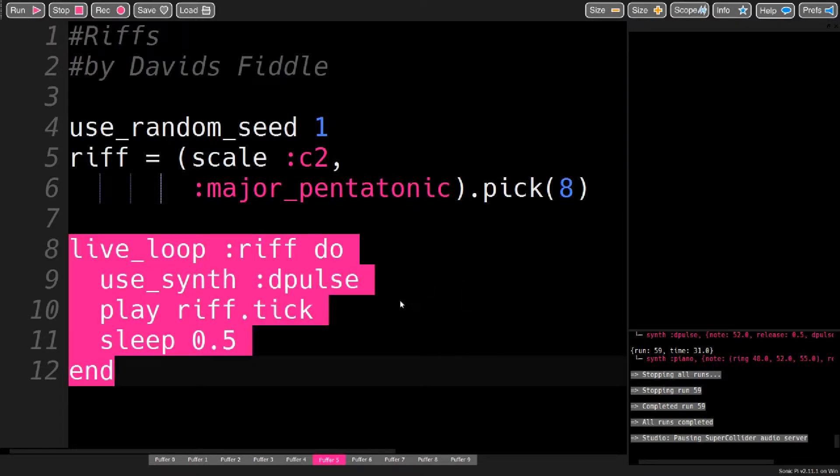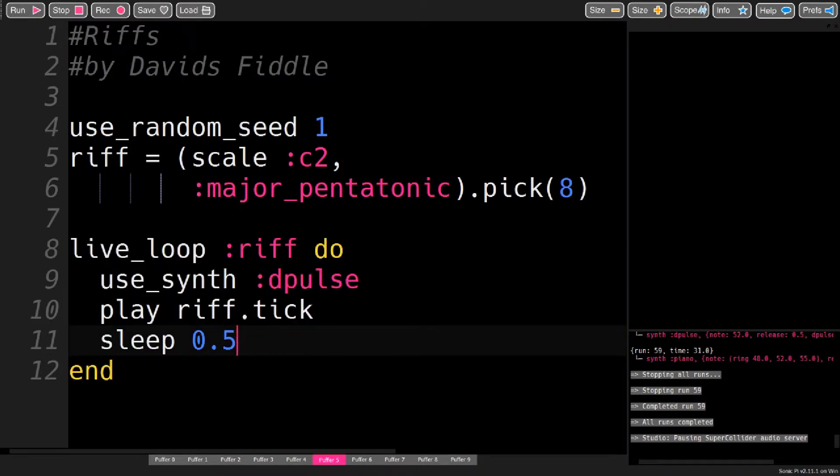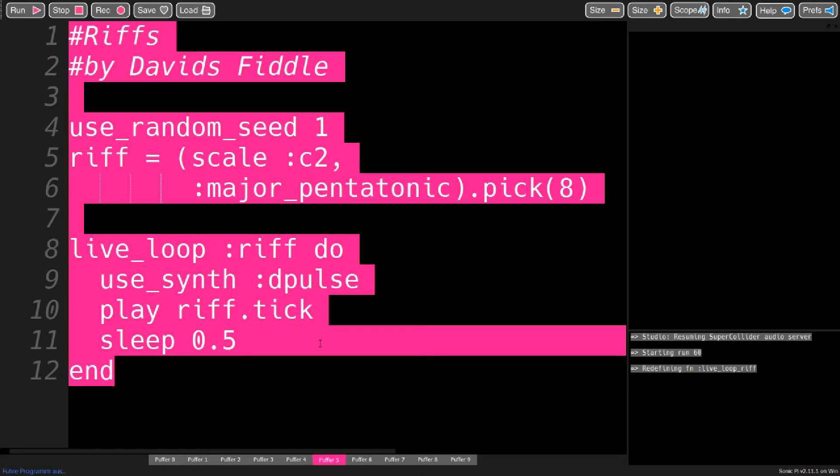Then, in the live loop, I take this ring and just tick through it, and it sounds like this.